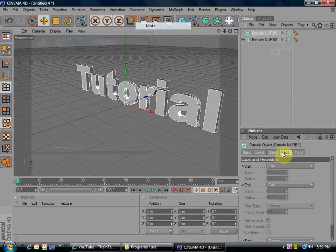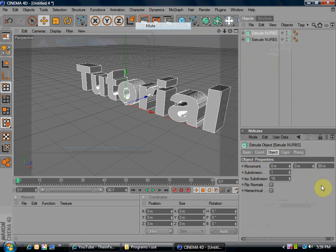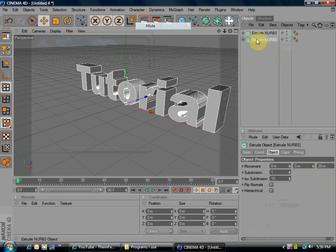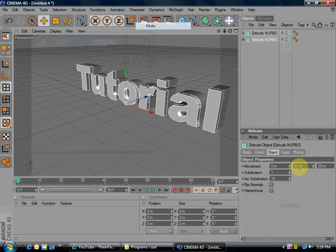Go to object, go to movement, go to the third one, and put it on 80. And then, the second extrude nurbs up here, click it, go to movement, third one, make it half, so 40.